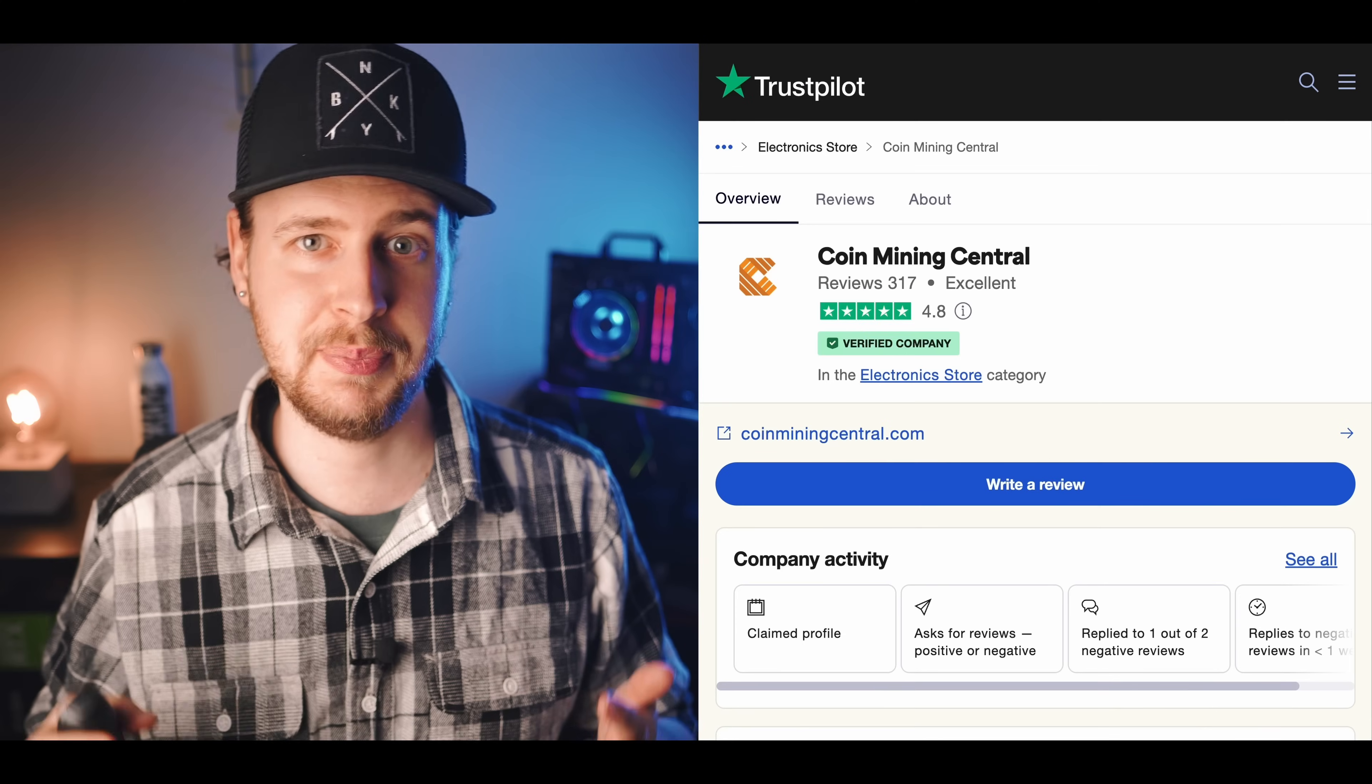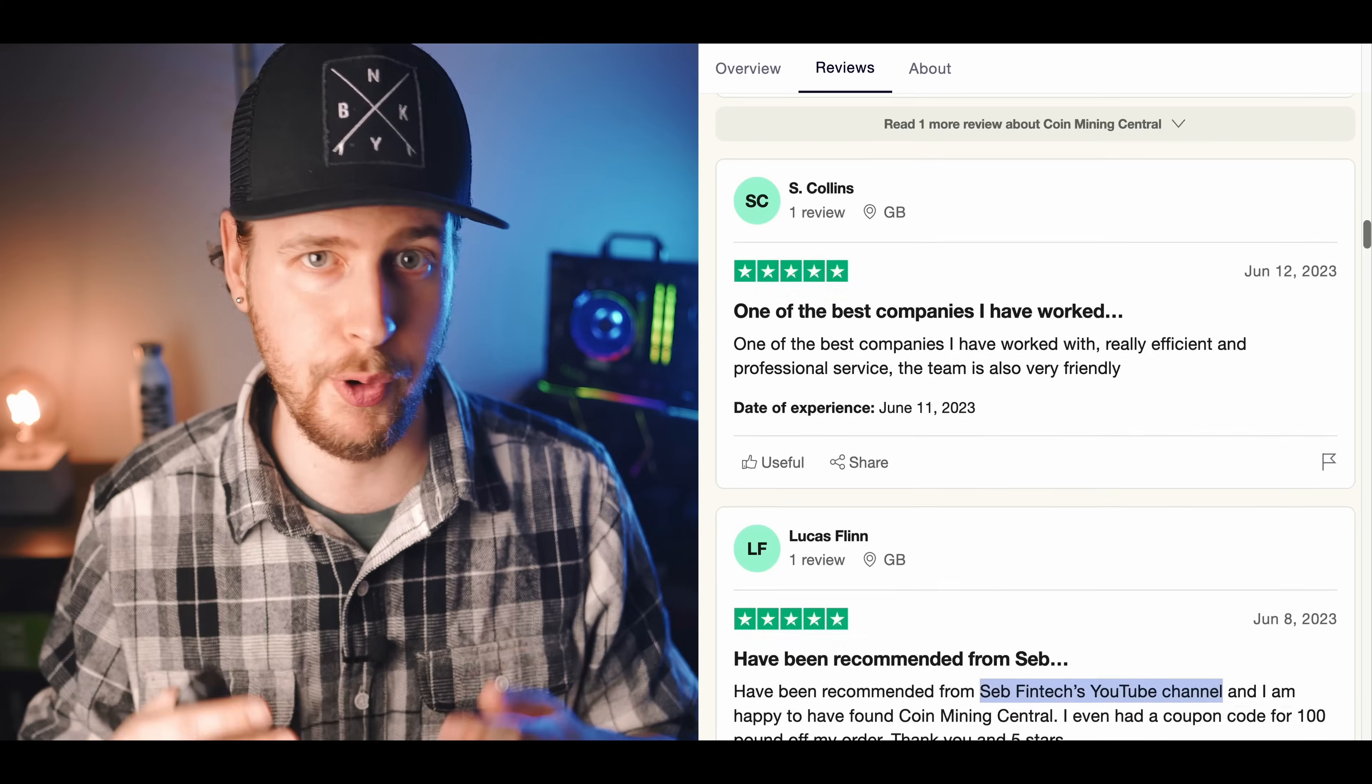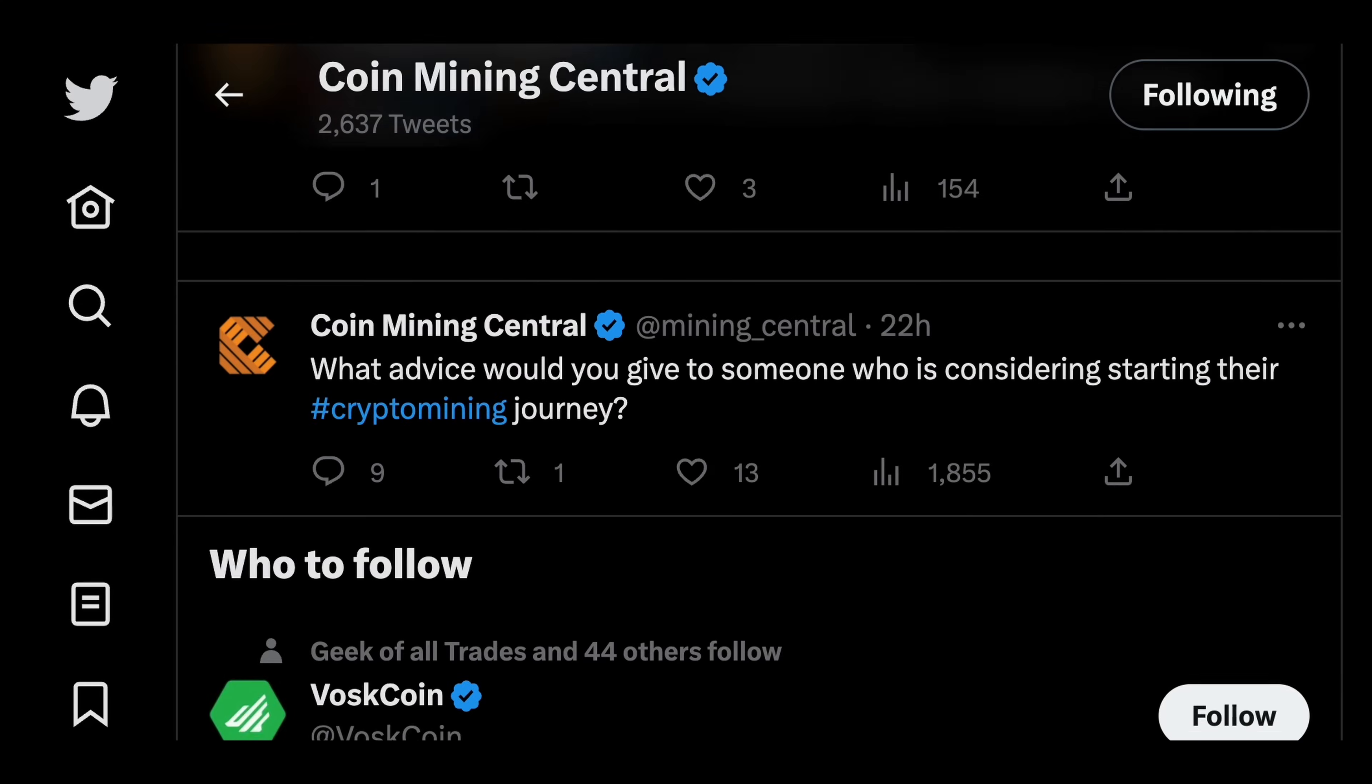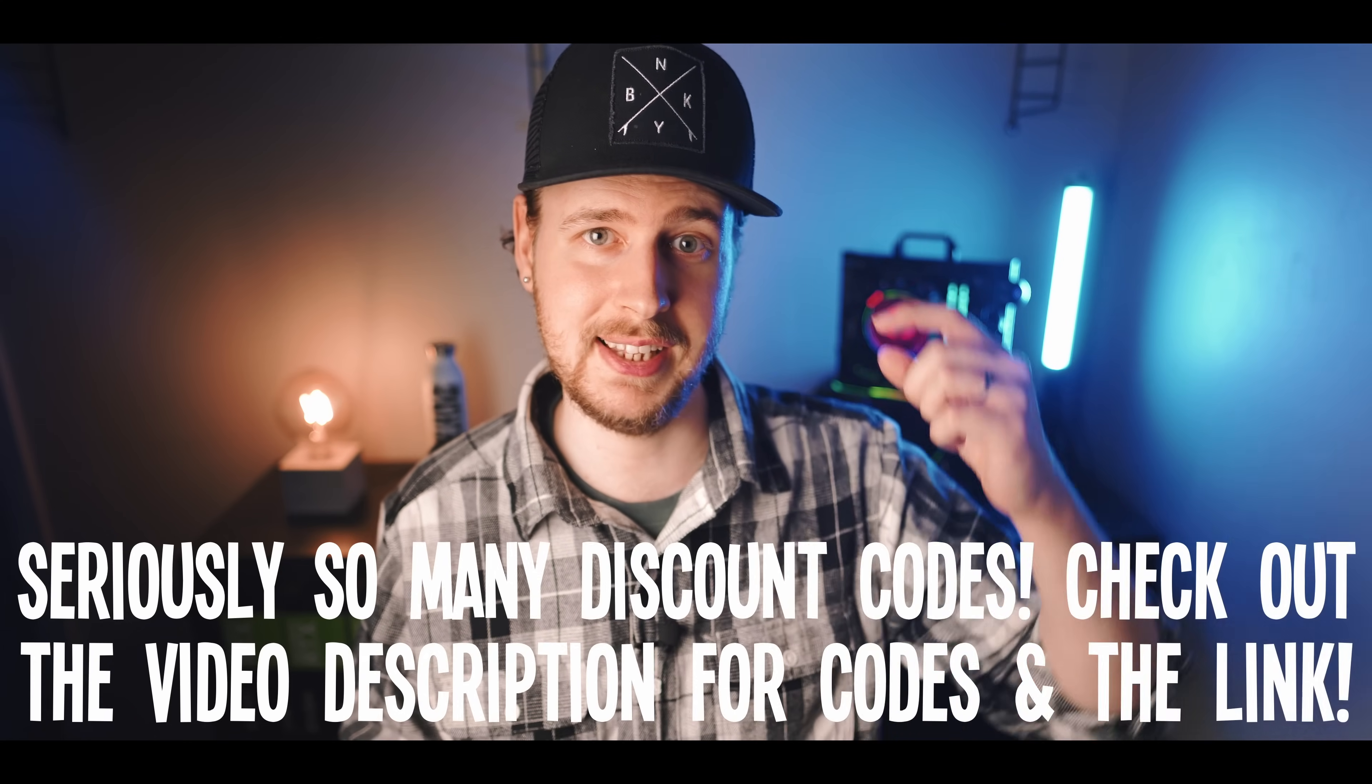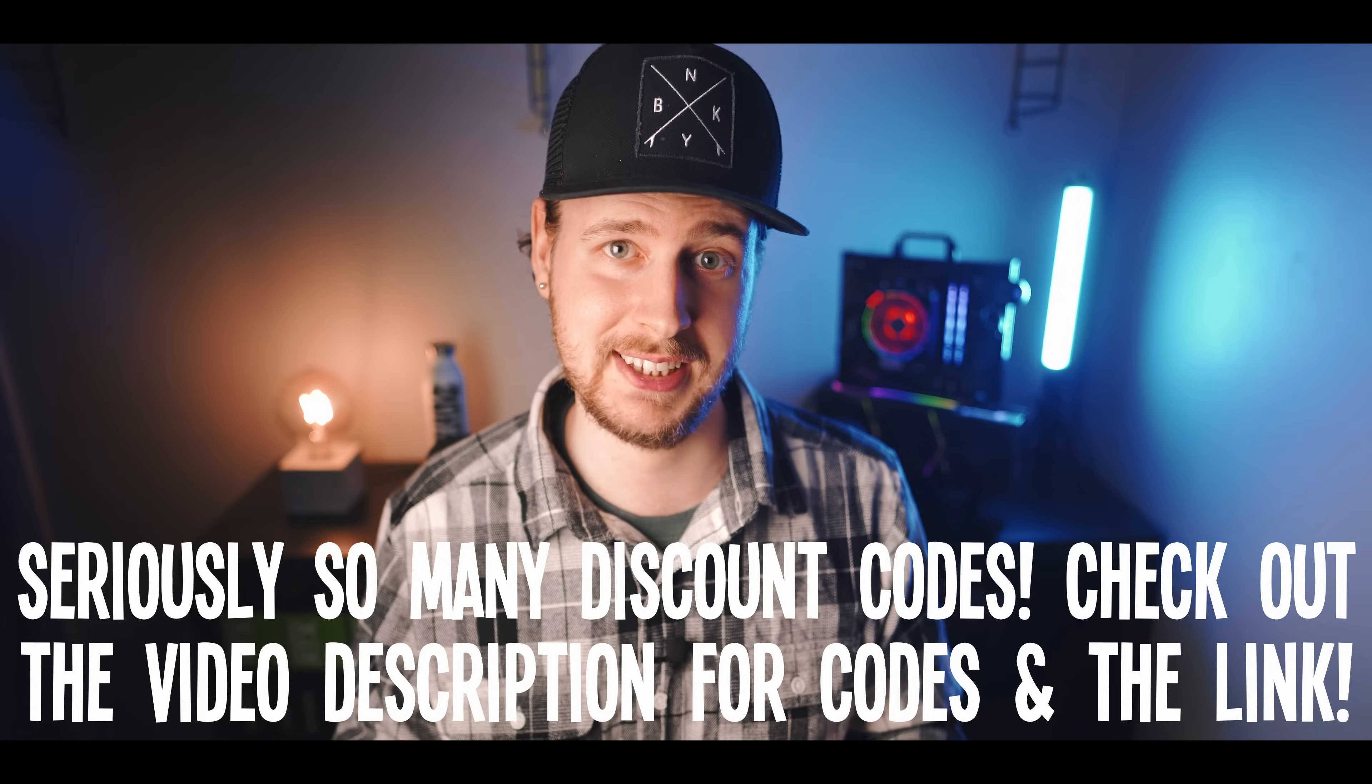As opposed to most other ASIC vendors that are based overseas, Coin Mining Central is based and run out of England Europe where they have to adhere to the very strict regulations for customer support and personal detail protection that we have over here. And of course all brand new miners come with a full manufacturer warranty as well. Because of this, Coin Mining Central has been a highly trusted ASIC miner store for miners like you and me for over five years at this point.